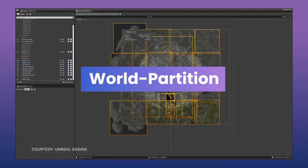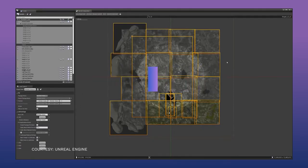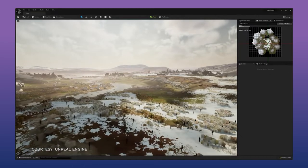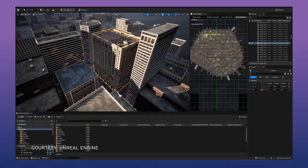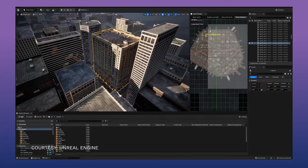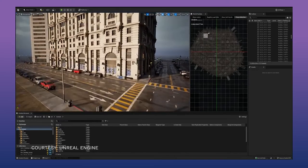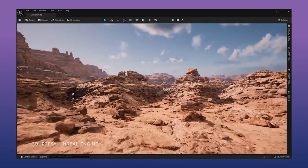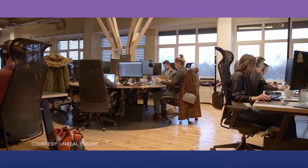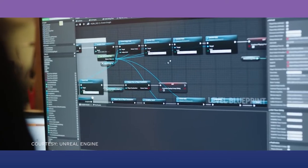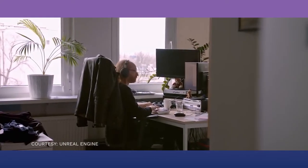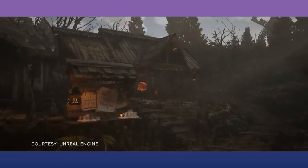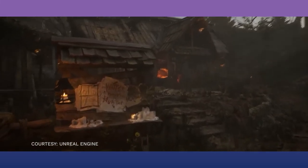Unreal Engine 5's World Partition is a system that eases the creation of open-world games. It could potentially be the most crucial feature for indie studios, as it automates much of what makes open-world development currently so hard to manage. World Partition divides a giant open world into smaller levels so the player only sees what's needed, preserving performance. In addition, a one-file-per-actor system lets developers work on the same zone without conflicting with each other's workflow, keeping work separate even on the same area of the map, making collaboration more accessible than ever.